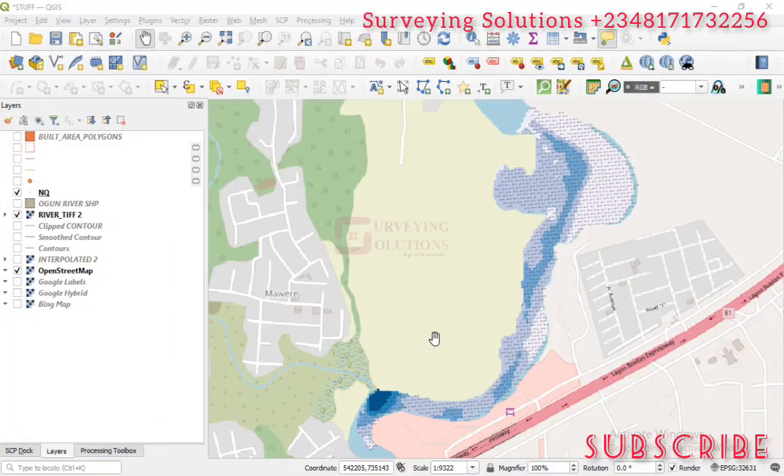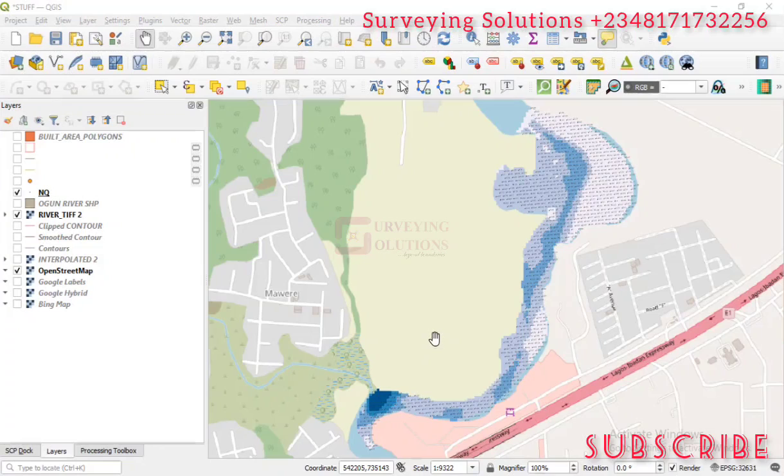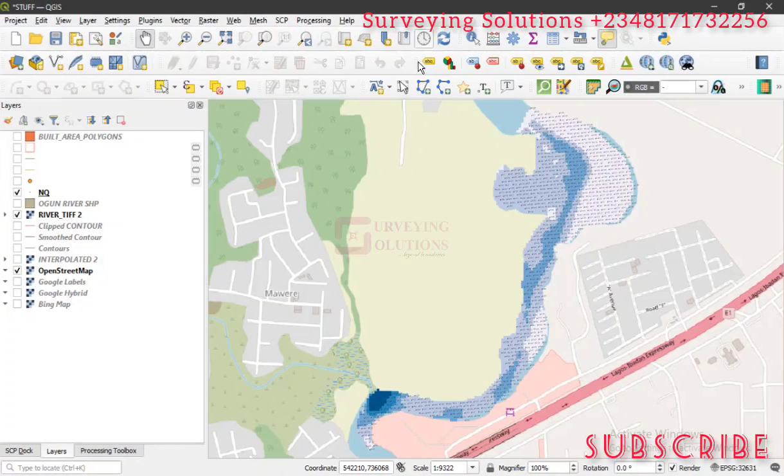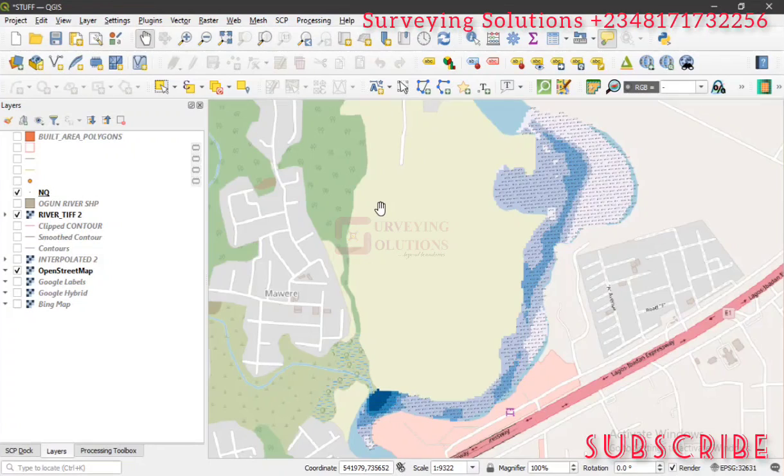Hello guys, welcome to Surveying Solutions, your number one channel where you get solutions to all your surveying problems. It's nice having you in class again today. We are going to show you how you can work with templates.